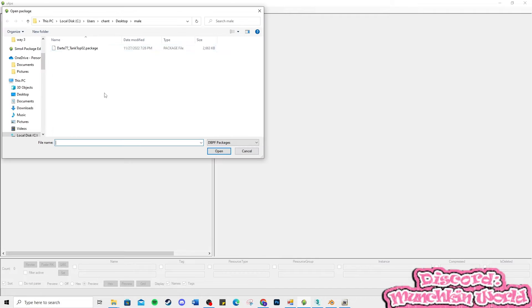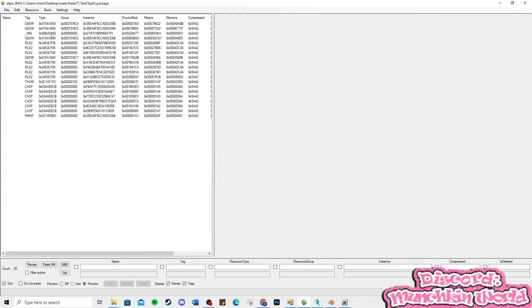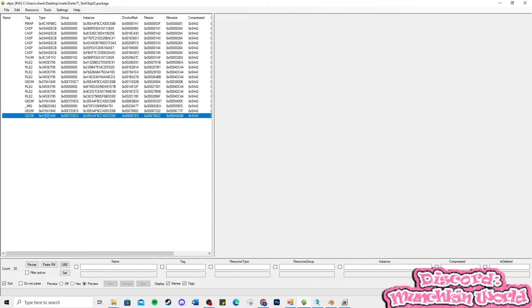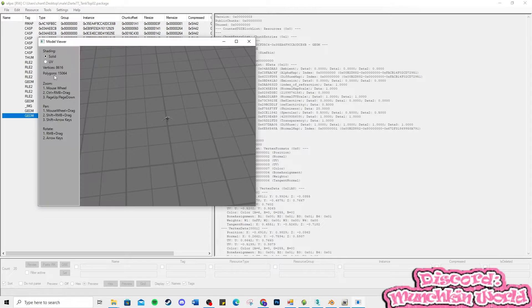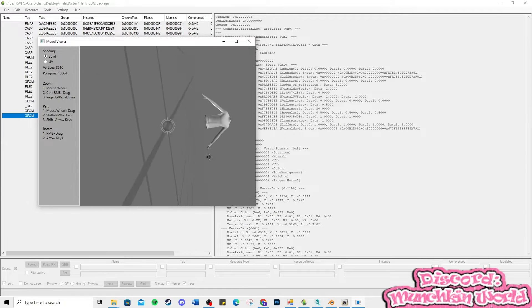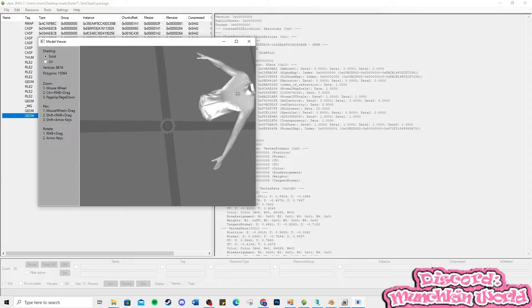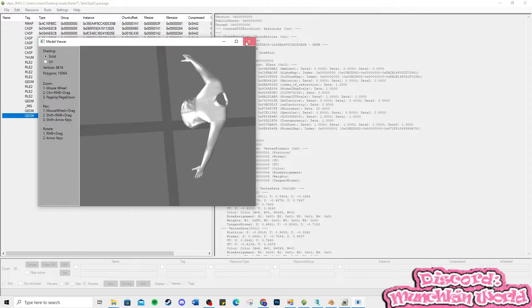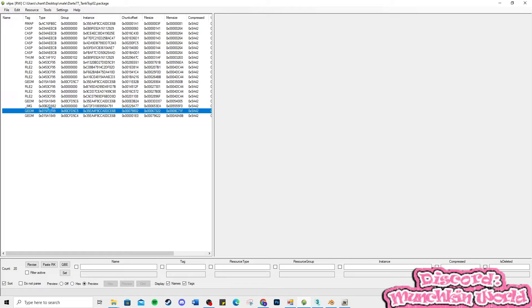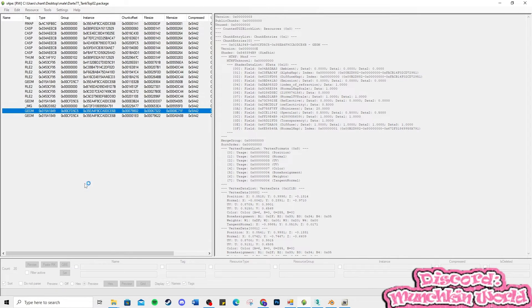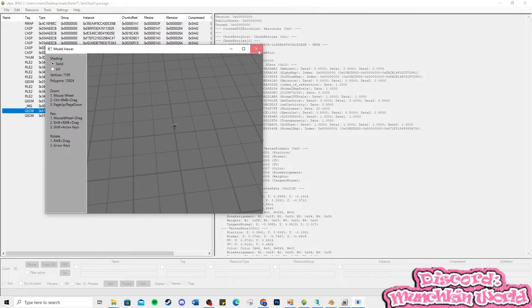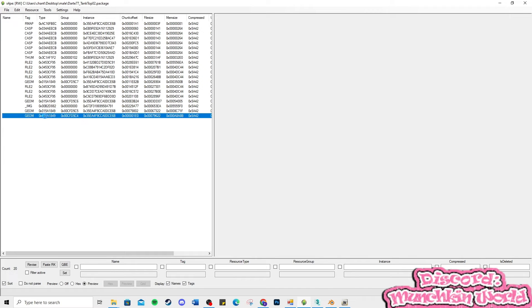First, let's open the package file. The GM is the mesh and the RLE2 is the texture. Export the mesh and the DDS texture.